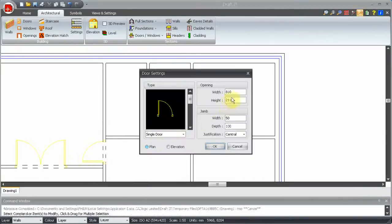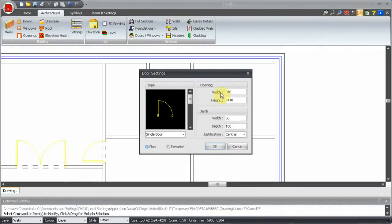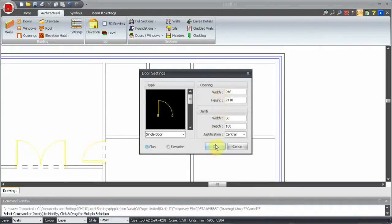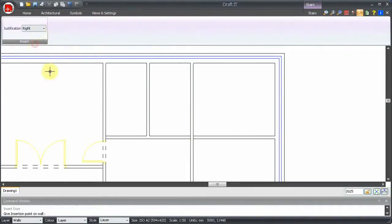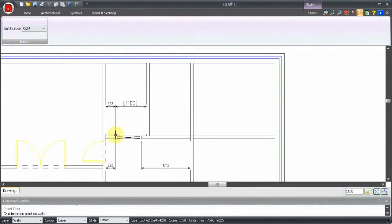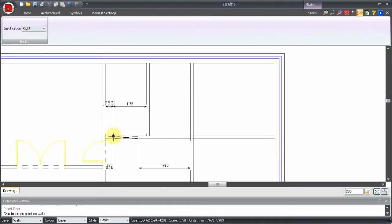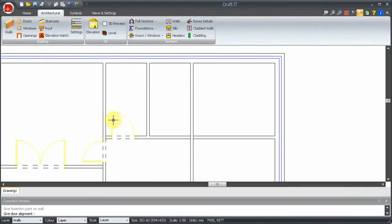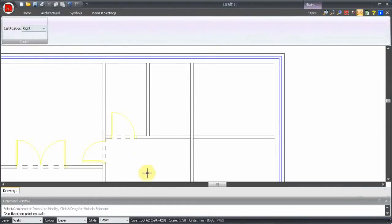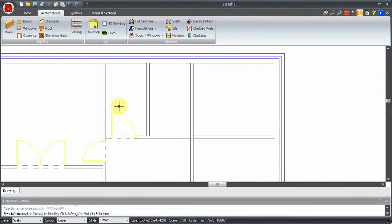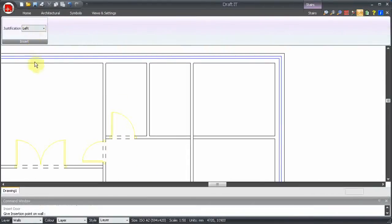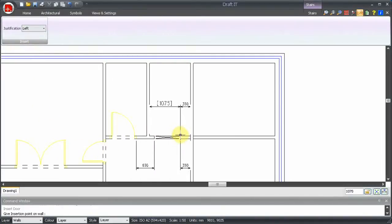The rest of the doors are the same but with a 910mm width. We need to press the tab key here to change the controlling dimension as we need the door to be 150 from the left end. The door command repeats using the current settings, so as the remaining doors are the same, we only need to change the justification as required and place each one.